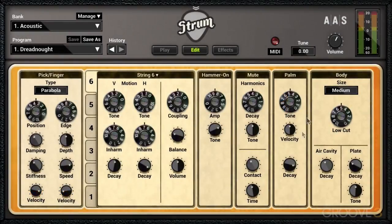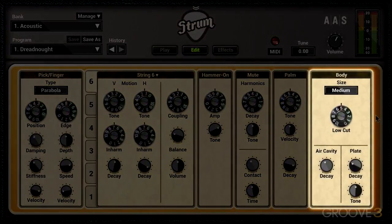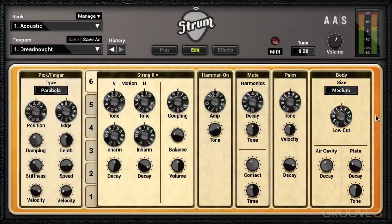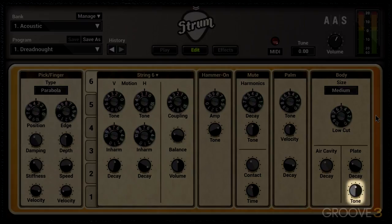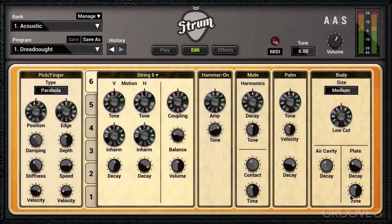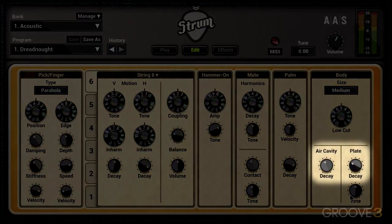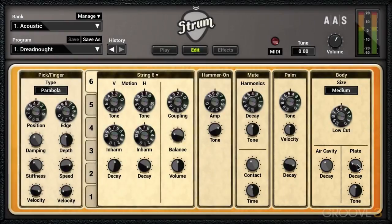In the edit view we also have a body module, and this is only applicable to the acoustic guitar presets. It simulates the vibrations of the body of the guitar and the air cavity separately, and you can control them both. There's a tone knob for the soundboard — the plate part — and we have separate decay knobs for both the plate and the air cavity, and they all sort of interact together.